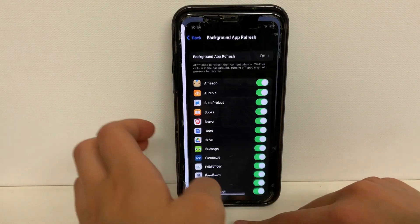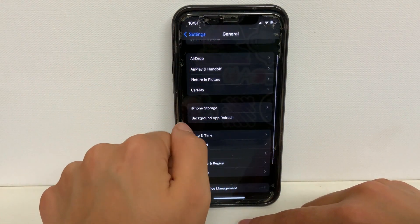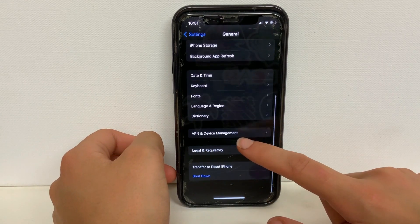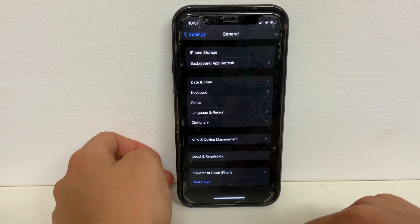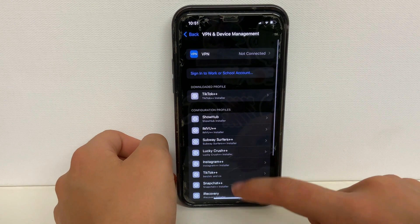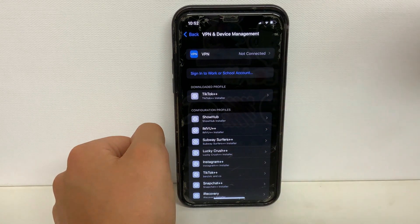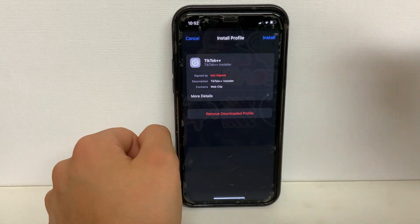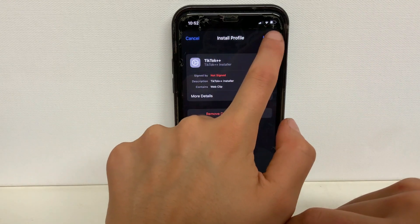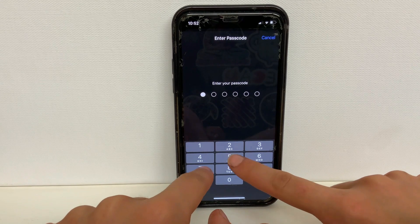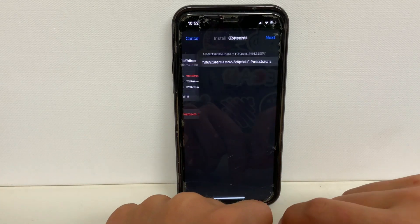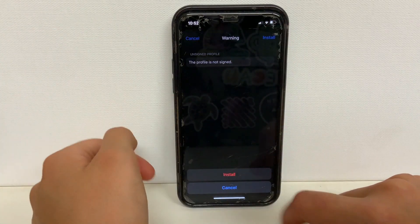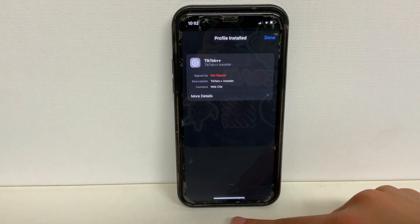Then we're going to go back to settings, and in settings we're going to want to go to general settings again. Scroll down to where you see VPN and device management and click on that. At the top you're going to see TikTok++, so click on TikTok++. In the top right corner you're going to see the install button — press that, it'll ask you to put your passcode in, then press next, install, and then the last install.